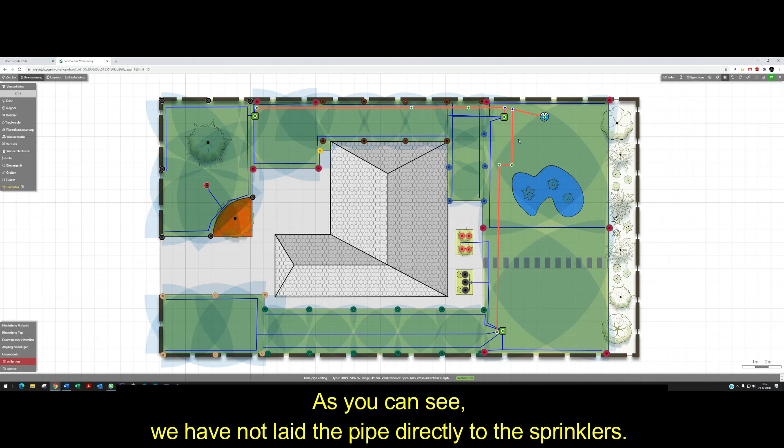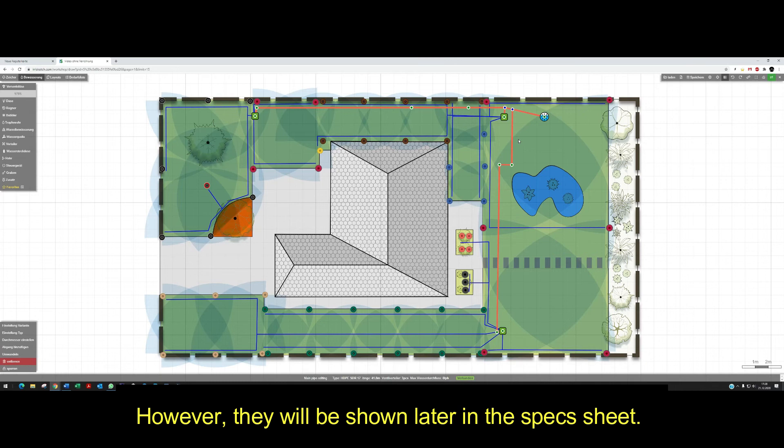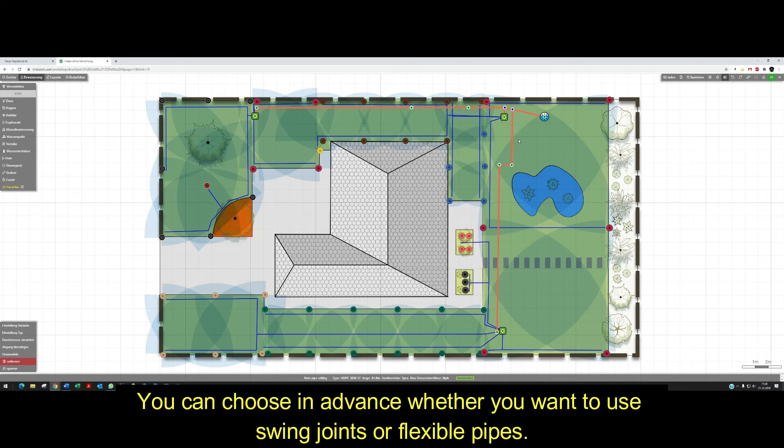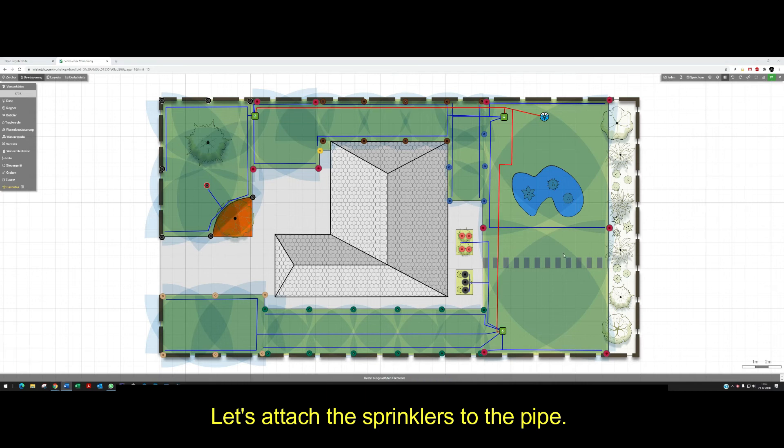As you can see, we have not laid the pipe directly to the sprinklers. The connection from the pipe to the sprinklers is not shown in the program. However, they will be shown later in the specs sheet. You can choose in advance whether you want to use swing joints or flex pipes. Let's attach the sprinklers to the pipe.